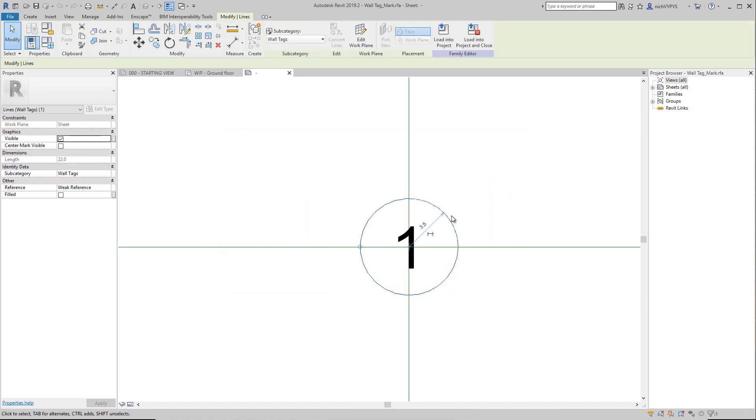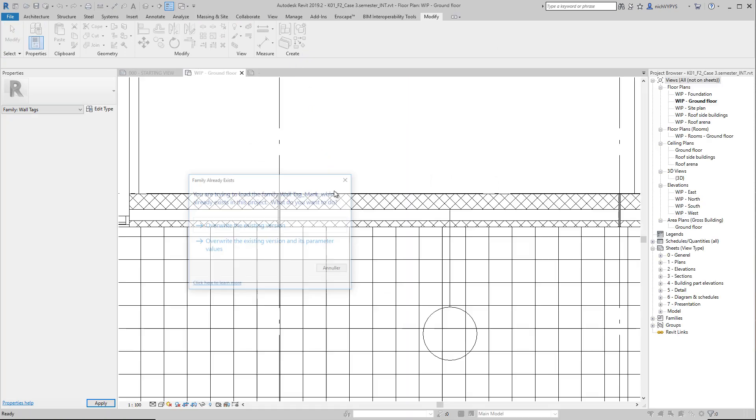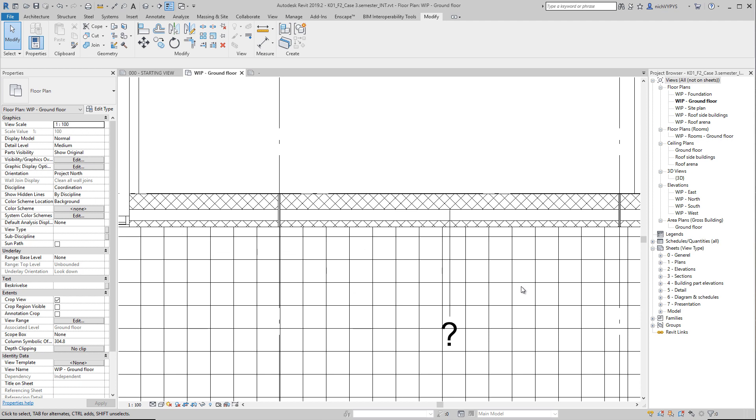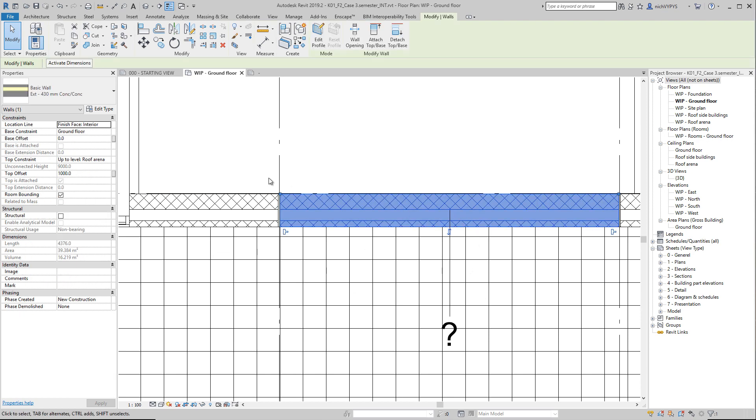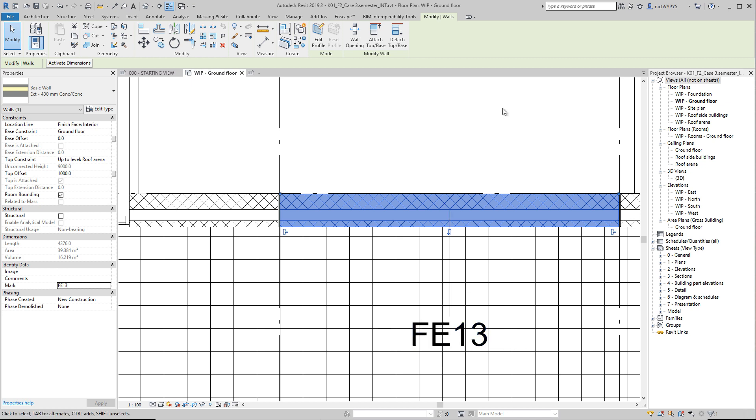Let's say I don't want to have this circle around this. I then load this into the project. And let's see the mark value. As you can see, it's empty. So if this is facade element, let's just name it FE13. That will then give us the information in this tag.